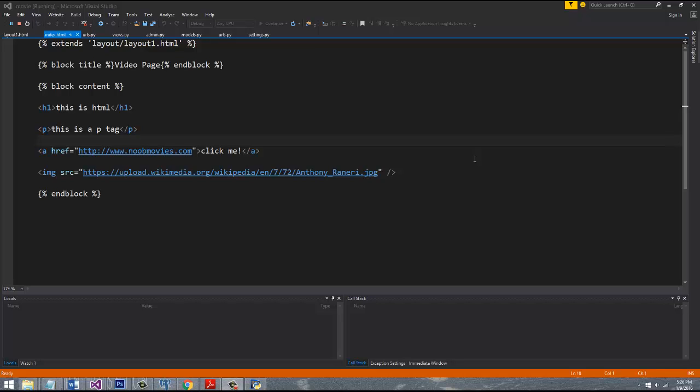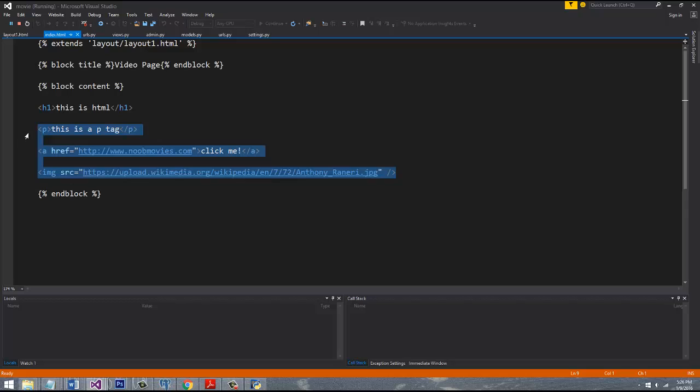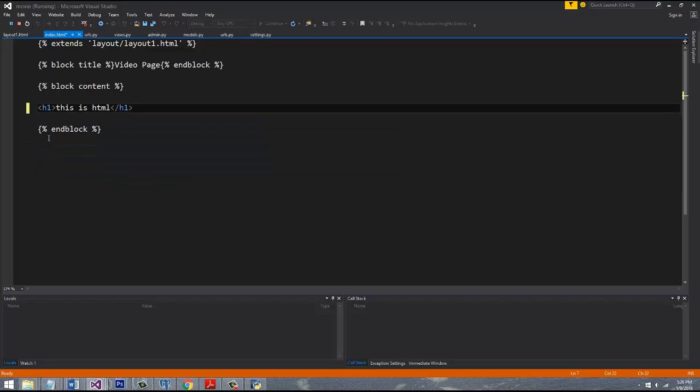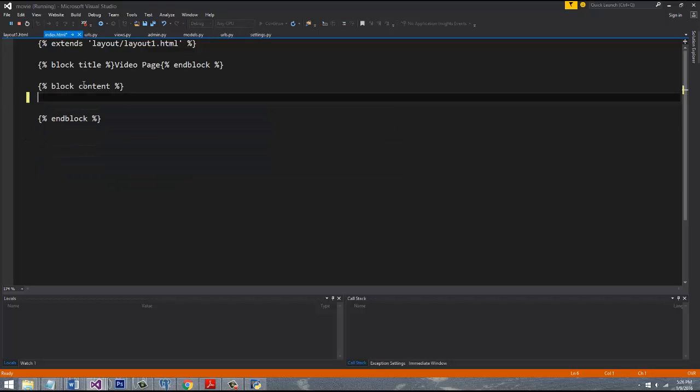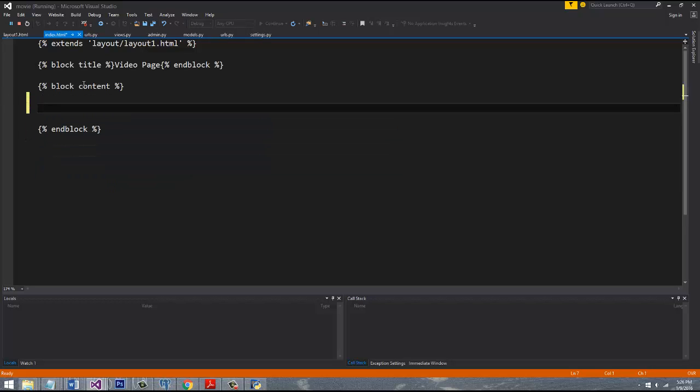Hey guys, what's up, welcome back. Alright, so what we're going to do in this video is clean up this template here and remove the HTML that we don't need. This is for the video page that we showed in the last video.